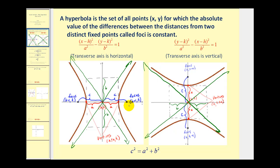The last thing we'll do is determine the coordinates of the foci. If it has a horizontal transverse axis, we will add and subtract c to the x-coordinate of the center. And if it has a vertical transverse axis, we'll add and subtract c to the y-coordinate of the center.